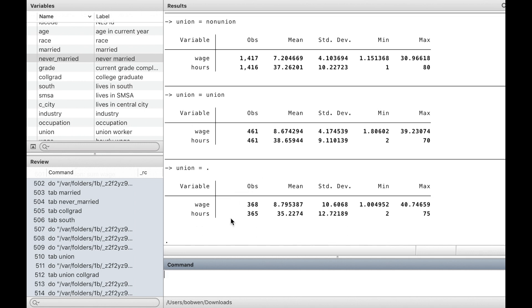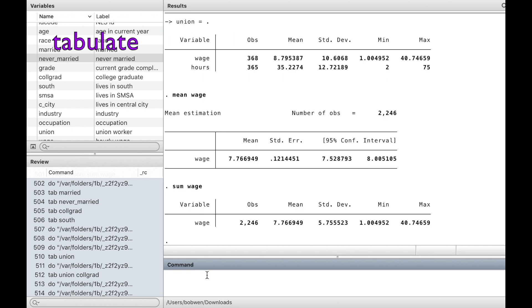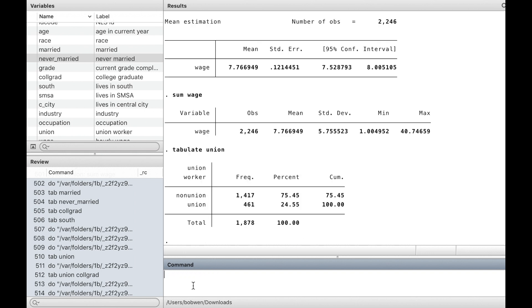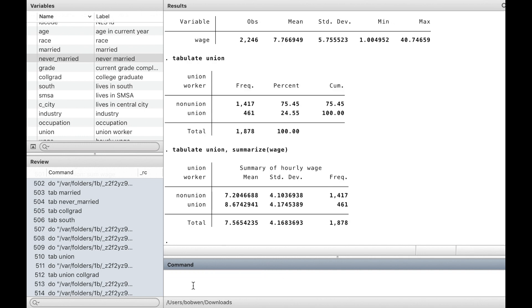The command summarize is often used with continuous variables, while the command tabulate is often used with categorical or dummy variables. By typing tabulate union, we can see the number of observations in each category of union. If we add summarize option, it produces summary statistics for wage in each category of union.